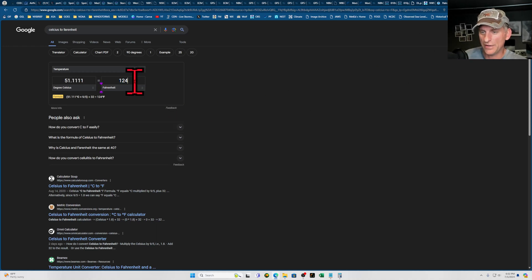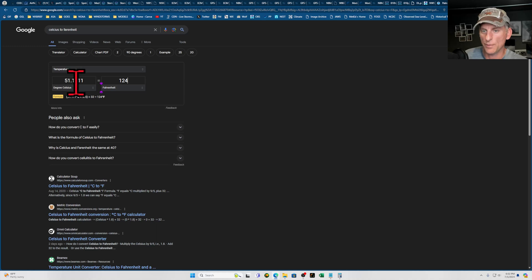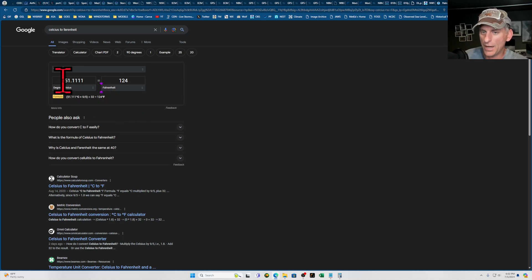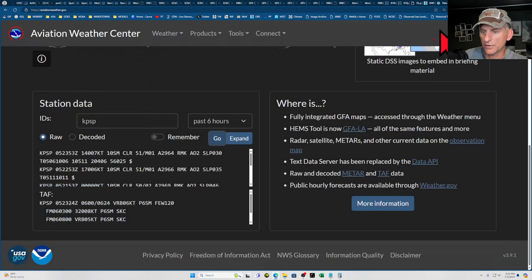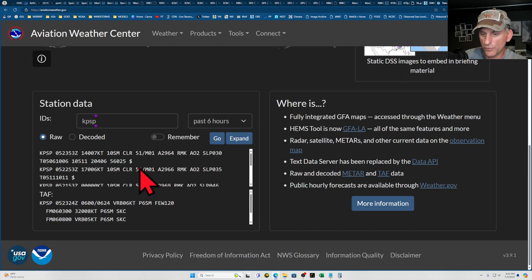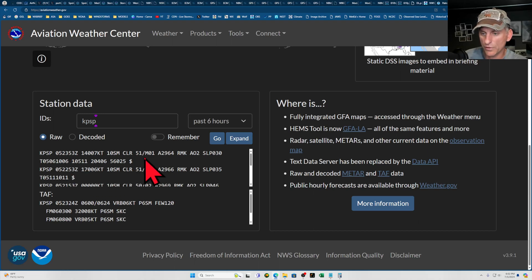When the ASOS actually does report 124, it comes in at 51.1. So you wouldn't know it just by looking at the raw observation in the body of the actual text. Right here you would see 51 and 51, but the difference is these both showed 51.